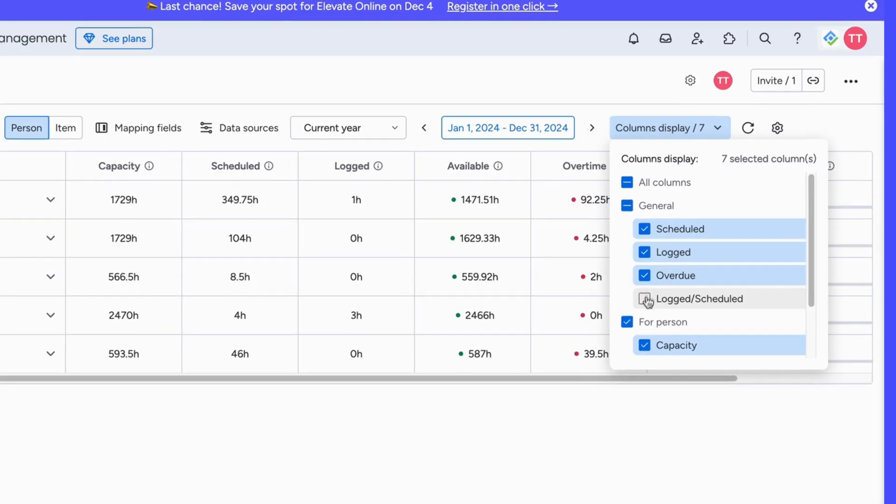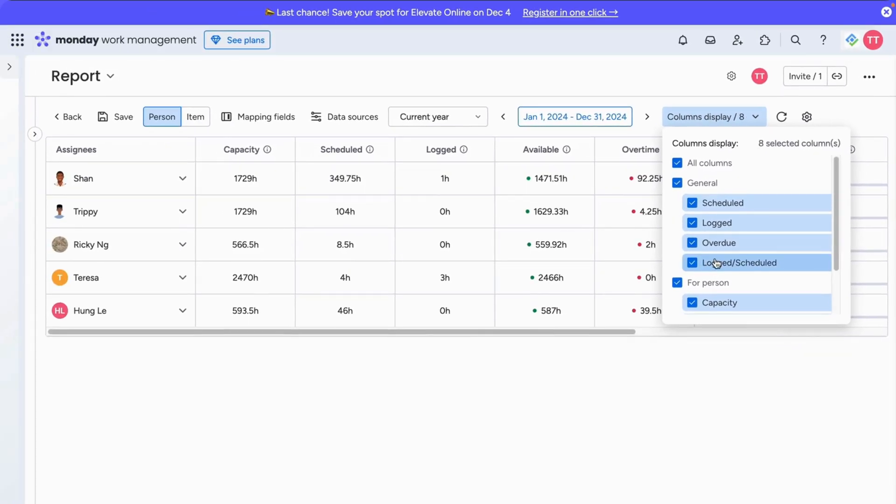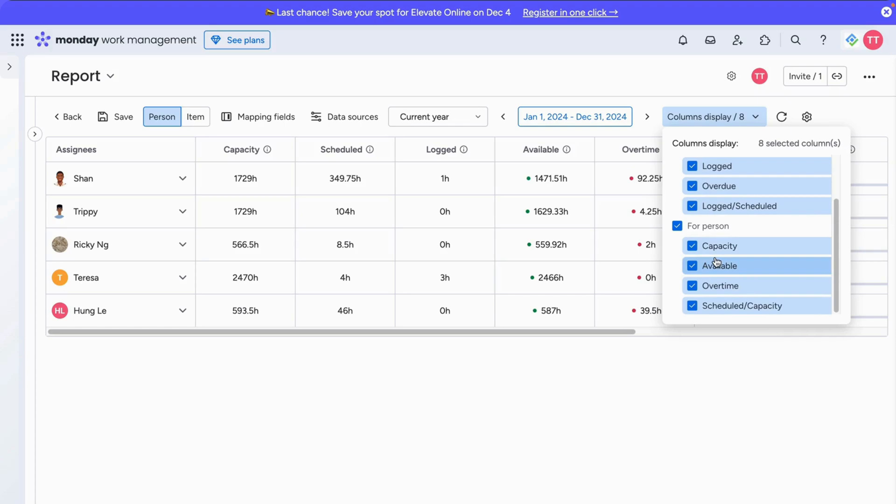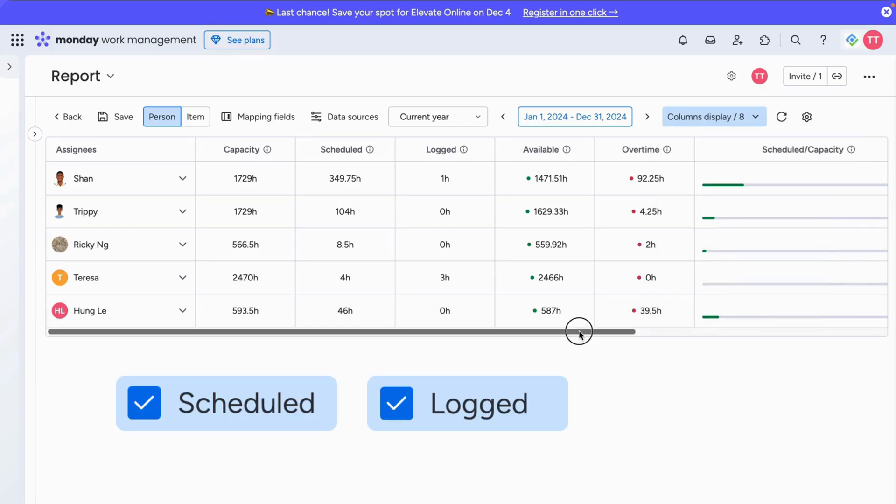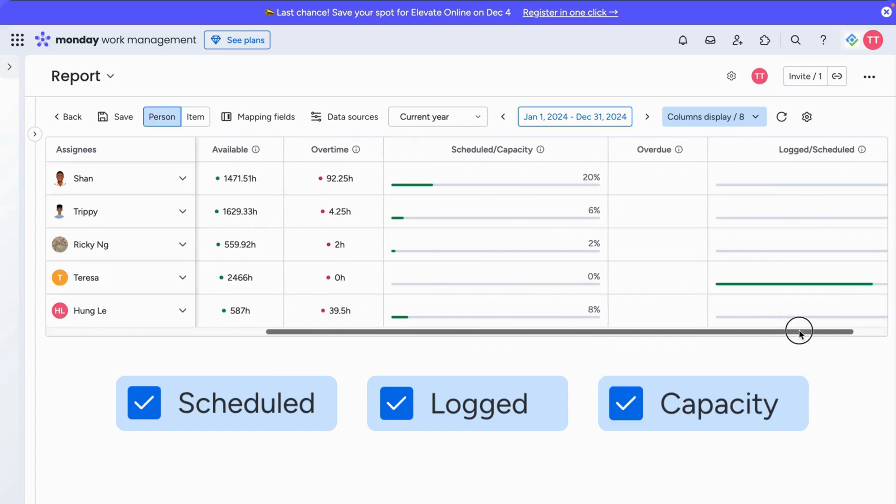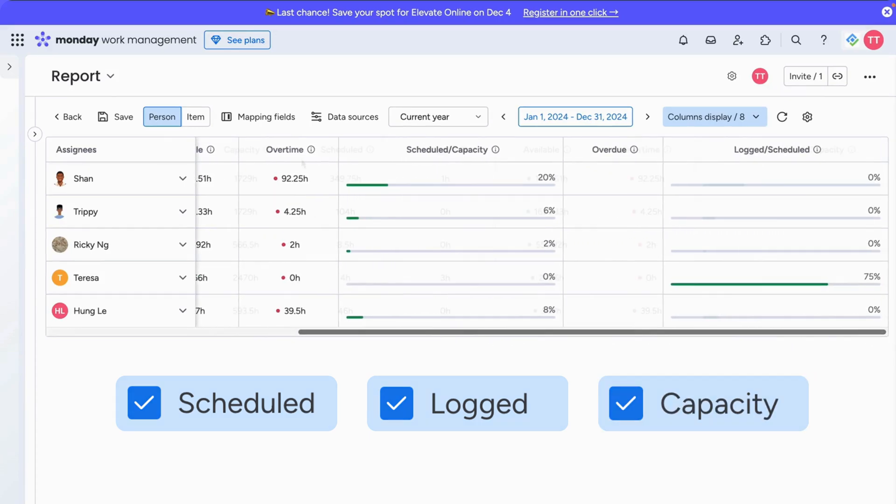For example, if you want to compare how much time each user has spent against their scheduled and logged time, you can select the scheduled column, logged column, and capacity column.